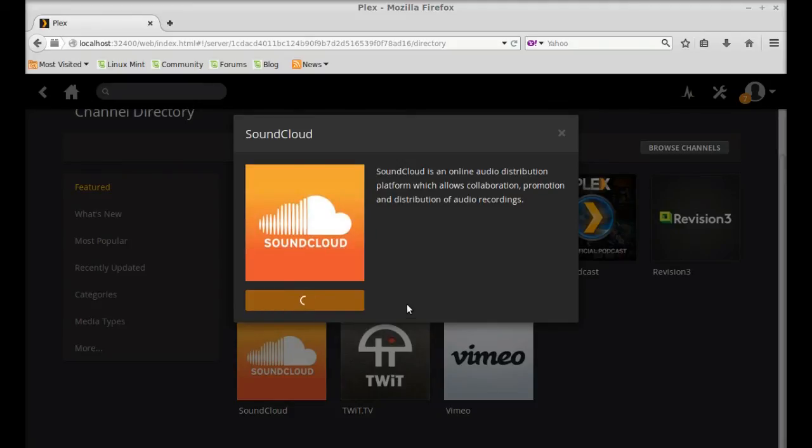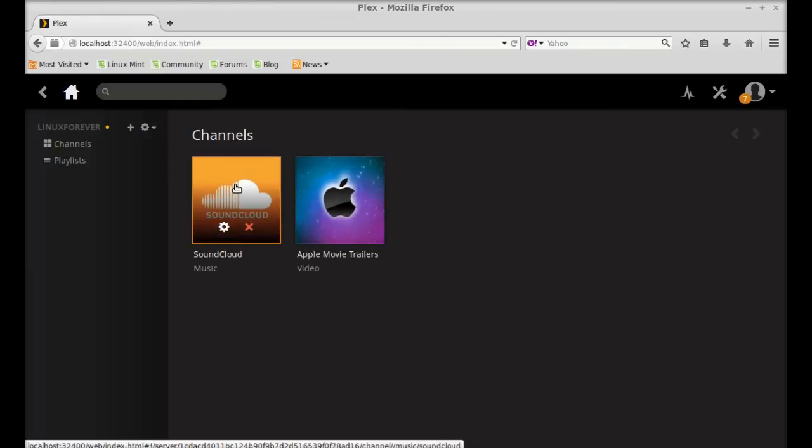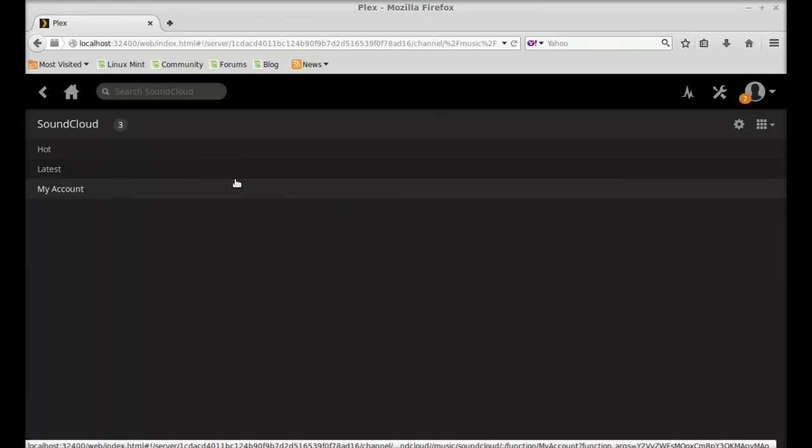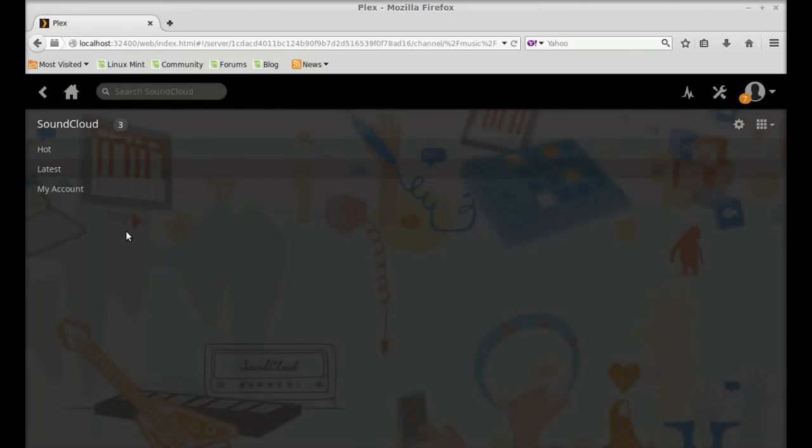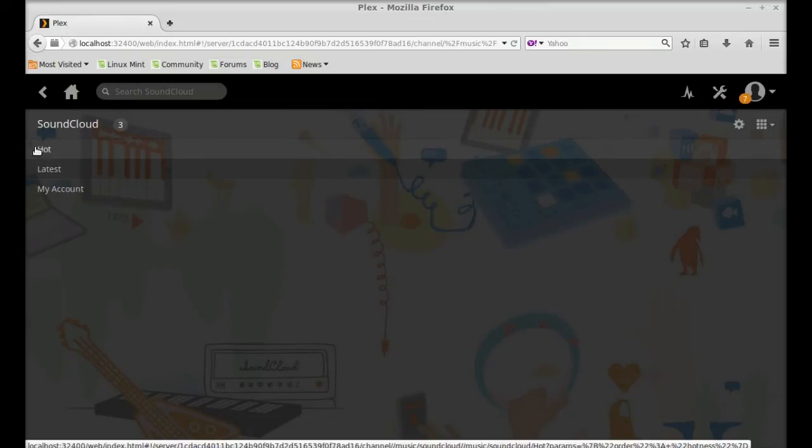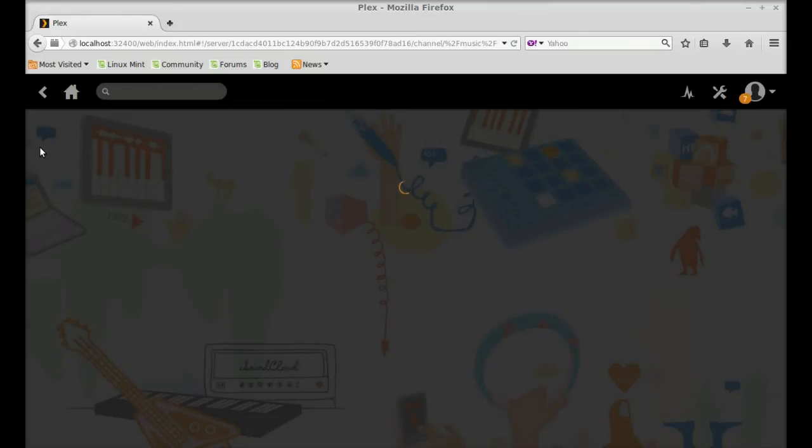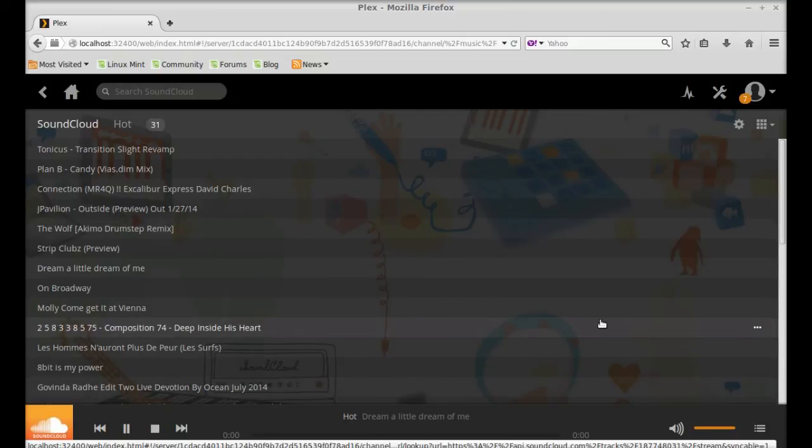So this SoundCloud channel is now installed. And let's open this. So these are the three categories in SoundCloud. Let's click on hot, the trending soundtracks. Let's play any one of these.